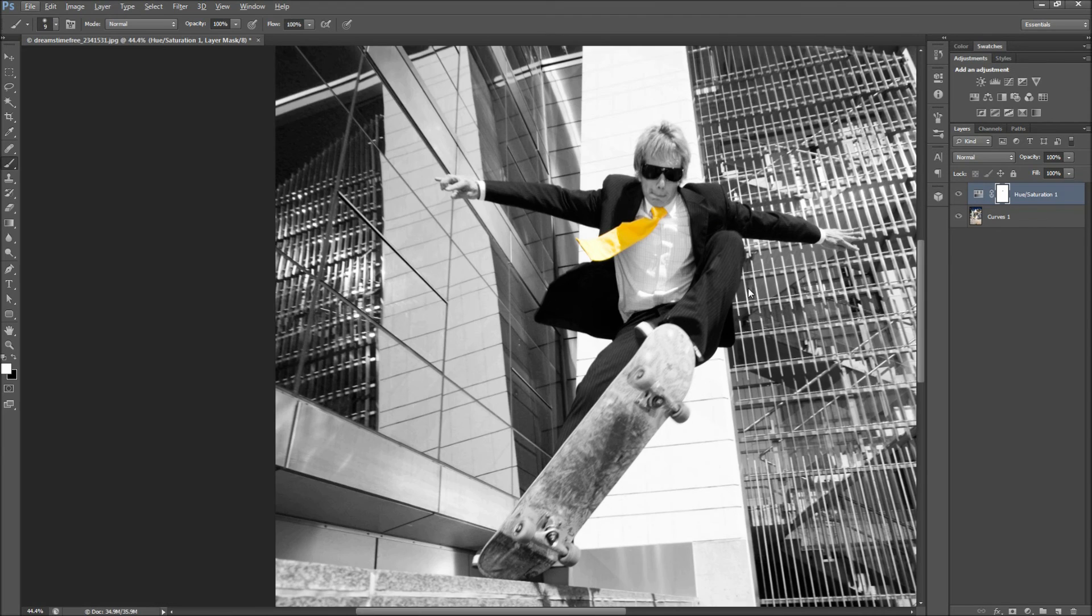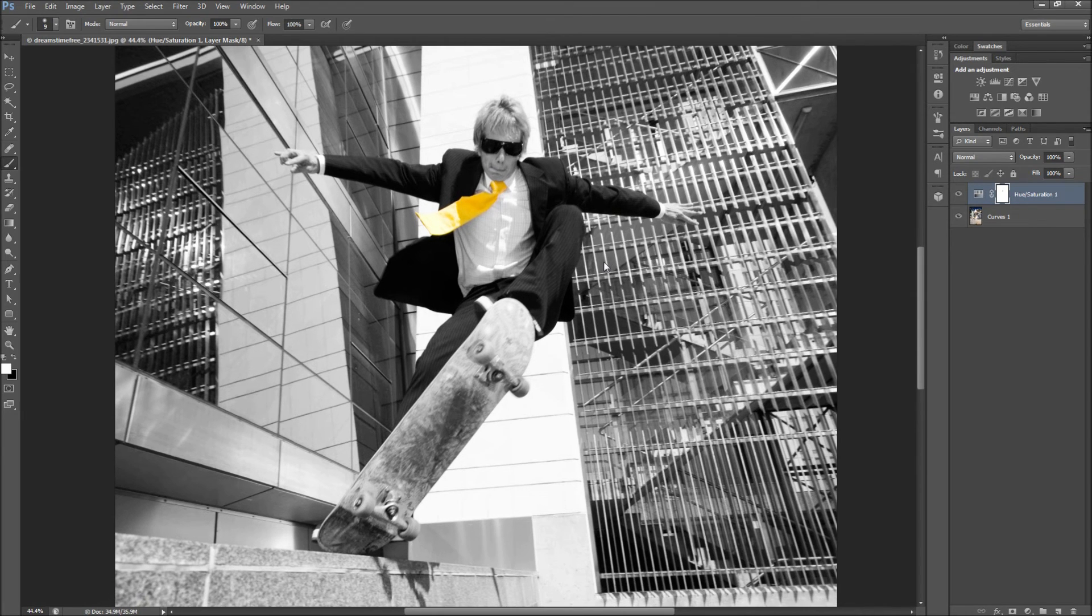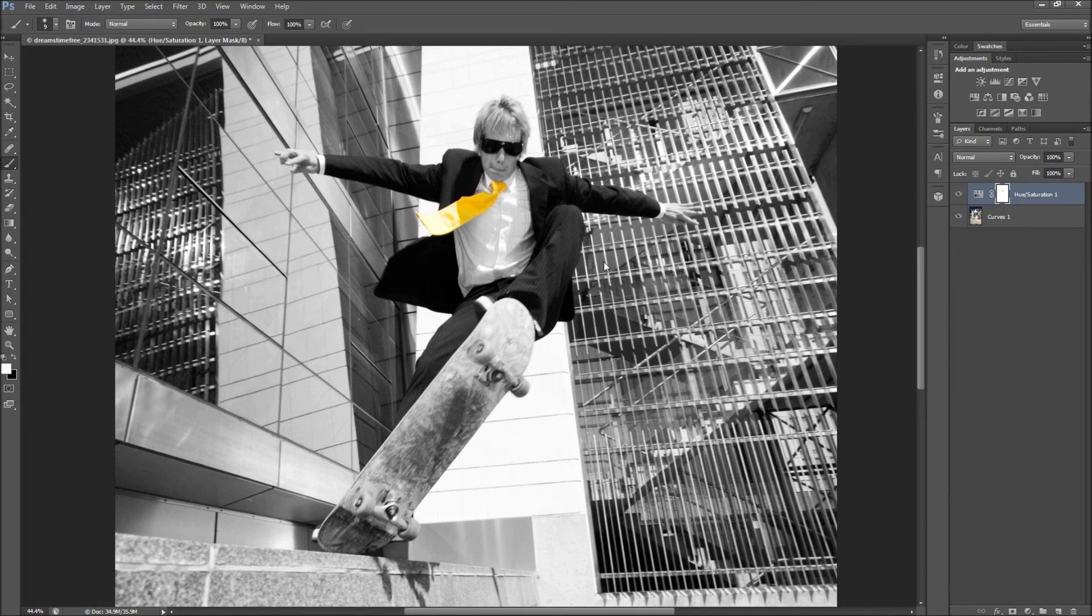Now we have successfully distracted the viewer from the vigilante acts occurring to this property and instead redirected their attention elsewhere.